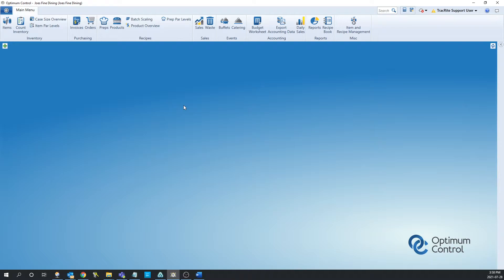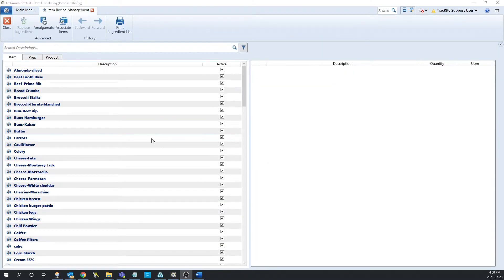The first thing we're going to do is navigate to the item and recipe management window. This is going to be found in the miscellaneous section on the main menu on the right side. From here, you'll notice that we have the three options that we talked about at the top.